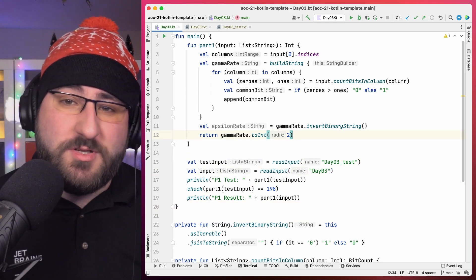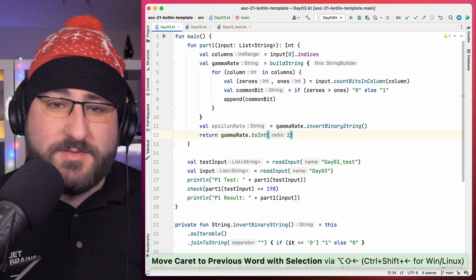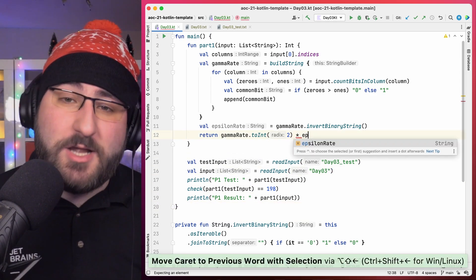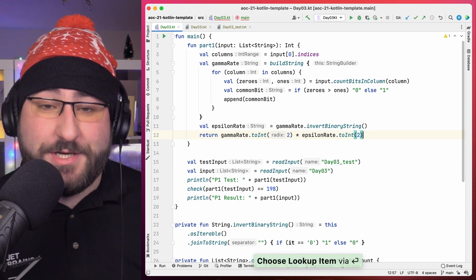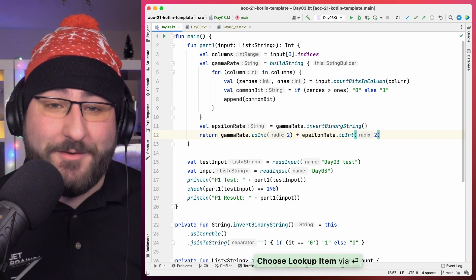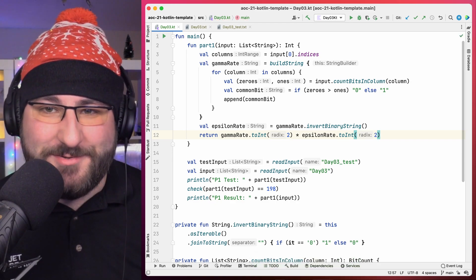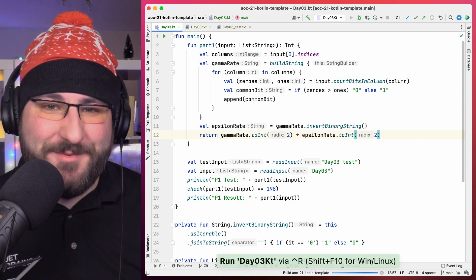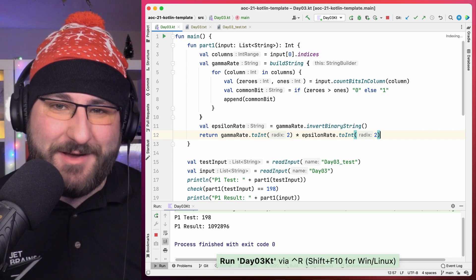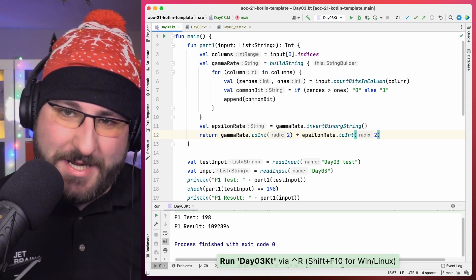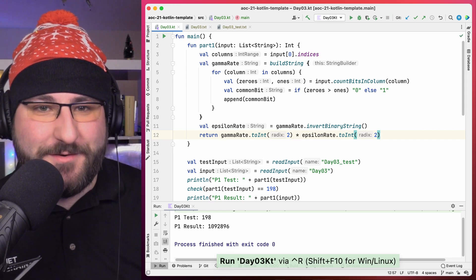With those, we can first turn the string into an iterable, and then use the joinToString function to turn each 0 into a 1 and each 1 into a 0, while at the same time creating a single result string again. Now, we just need to multiply these two numbers together to get the actual power consumption of the submarine, which is our final result. With this, we can go back to adventofcode.com and submit our solution, and get our first golden star for day 3. Awesome!